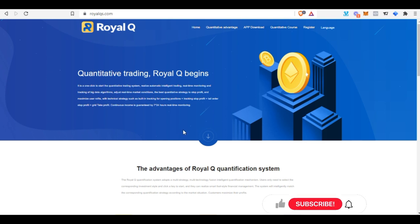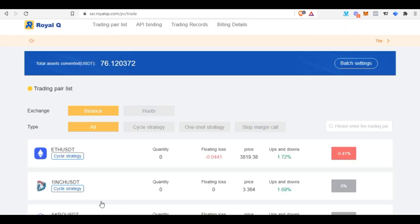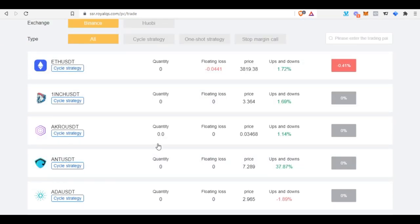ROYAQ is a bot that automates your spot trading on both Binance and Huobi exchange. It costs an annual fee of $100 to use this bot. After paying that, you need either $100, $300, $500, $1,000, or even $10,000 to start automating your trading on your Binance or Huobi exchange.